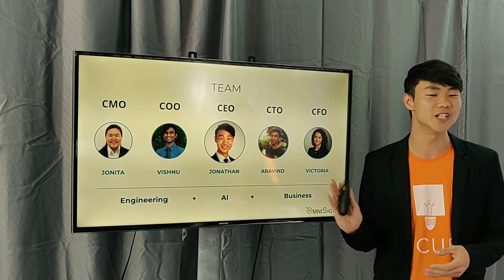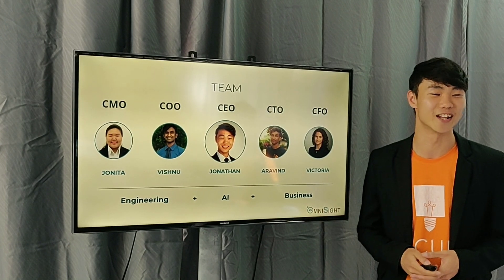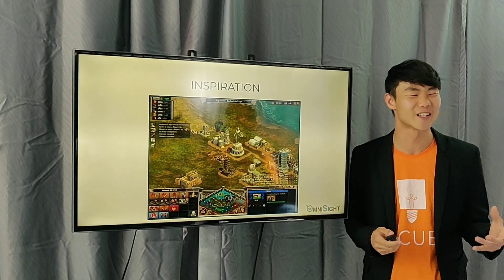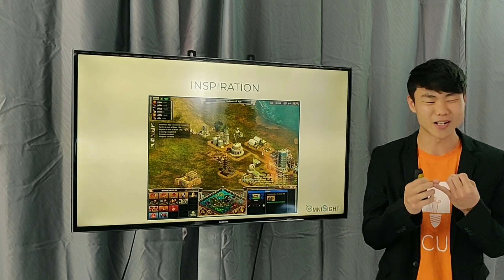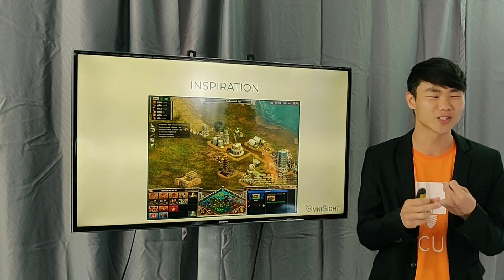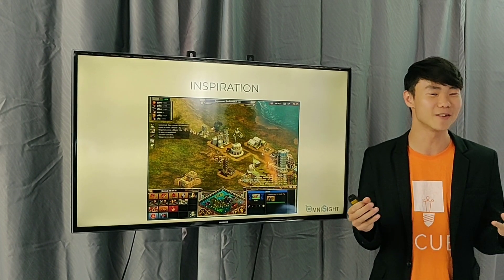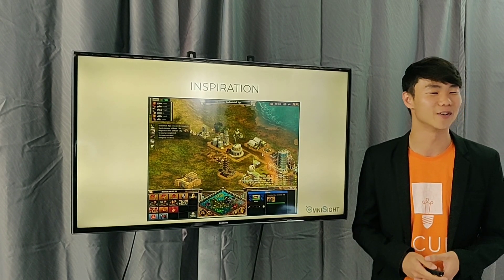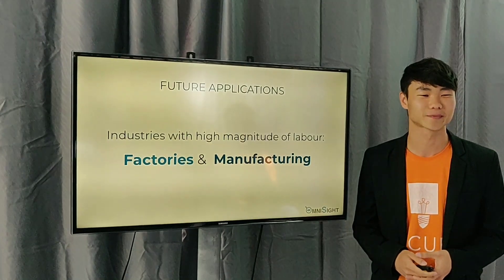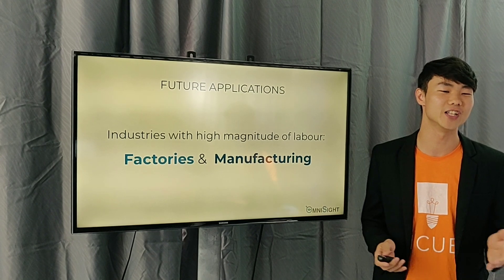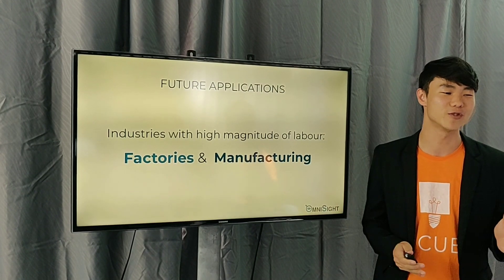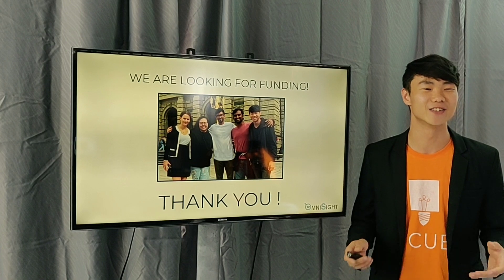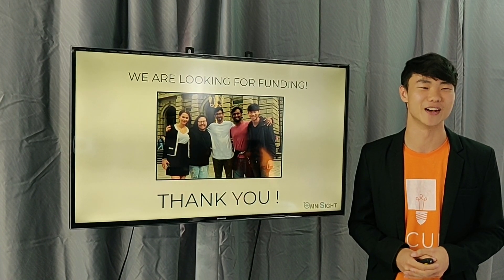Our team covers everything from engineering to AI to business, so we can get things done. The real inspiration came when Mr. Ong heard all of this and said it's like a real-time strategy game — he wants to play Age of Empires in real life. We think we've done that for him. Future applications include industries with lots of people, such as factories and manufacturing. We are looking for funding, so let's work together and make construction better.